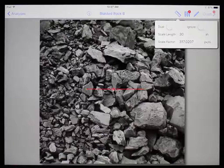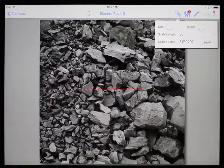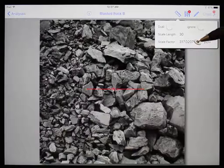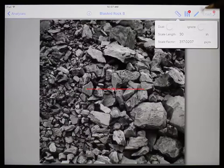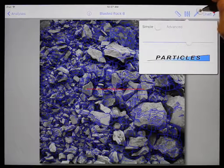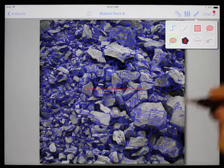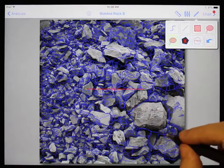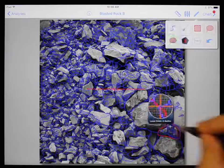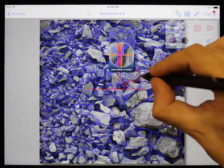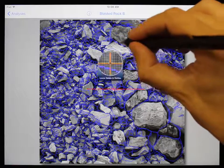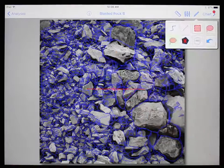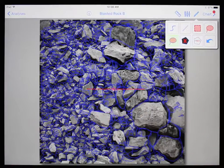A scale factor has been calculated — in this case it is 317 pixels per meter. If you happen to know the exact scale factor, you can enter the value here instead of drawing a line and entering a scale length. We will generate a net, do some quick editing using the lasso delete and outline tool, and generate the chart.